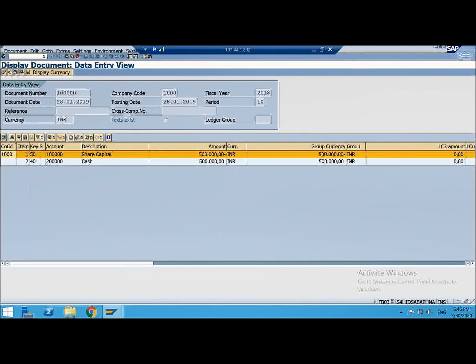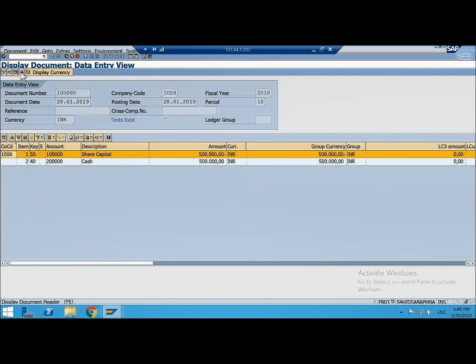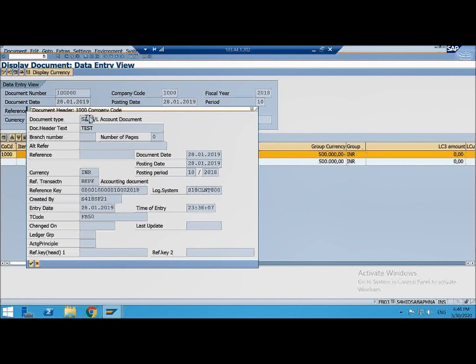So in this document the upper side is called the header. You want to see more details of the header, this is the icon display document header. So this will show you among other things, it will show you document type. This is very important from your interview point of view. They will ask you, can you just tell me how an FI document looks like.